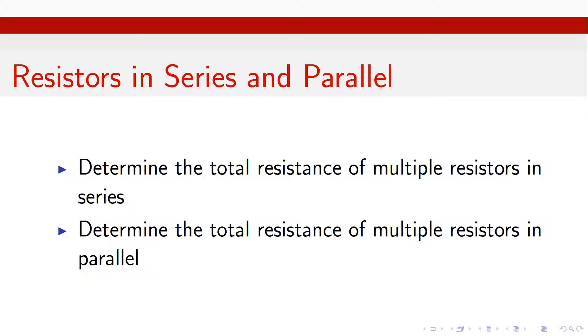When we've got a single resistor connected up to a cell, it's quite straightforward to use Ohm's law to determine the current passing through it. If we've got multiple resistors together hooked up to a voltage source, an EMF, then it's useful to be able to work out the total effective resistance that this network of resistors presents to that cell.